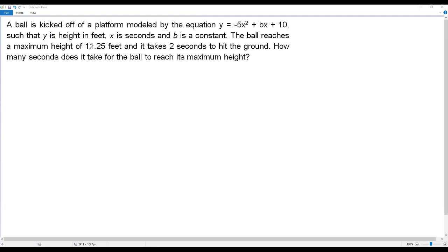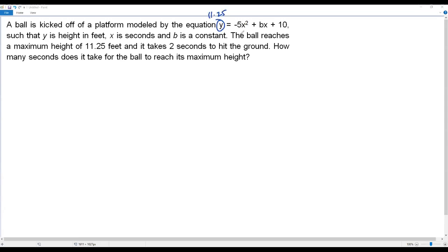We have to find the time taken by the ball to reach the maximum height of 11.25 feet. To do that, I need to plug in 11.25 for y in the quadratic function and solve for x, since x represents time in seconds. The value of x I get will be the time taken to reach that maximum height.